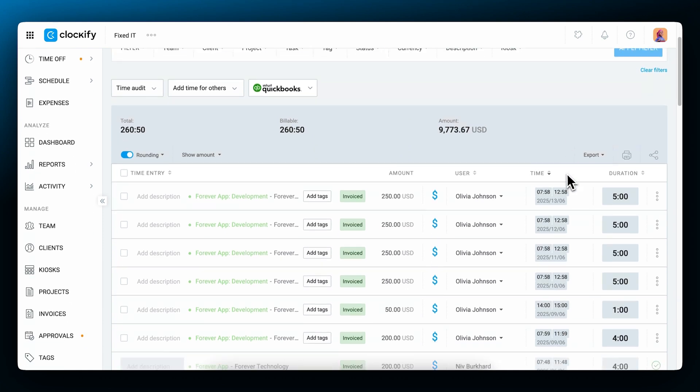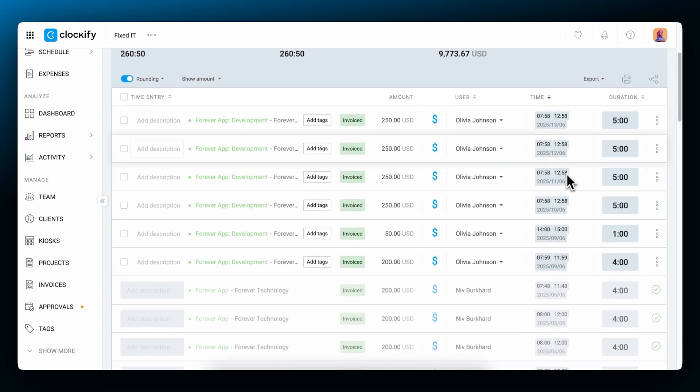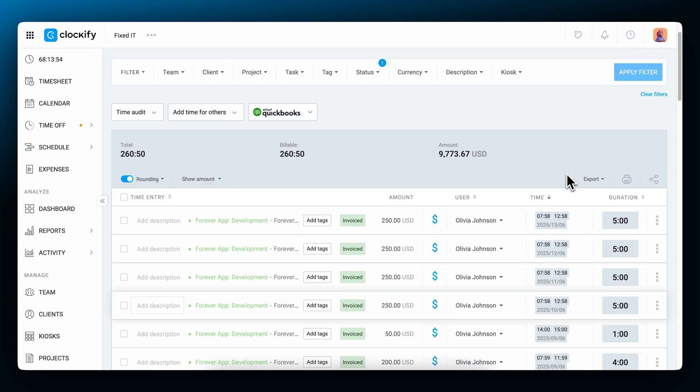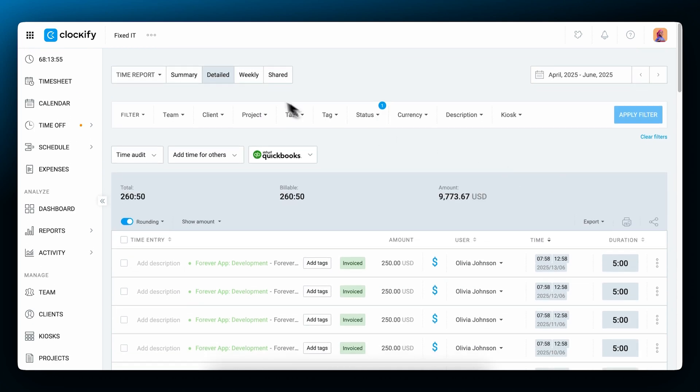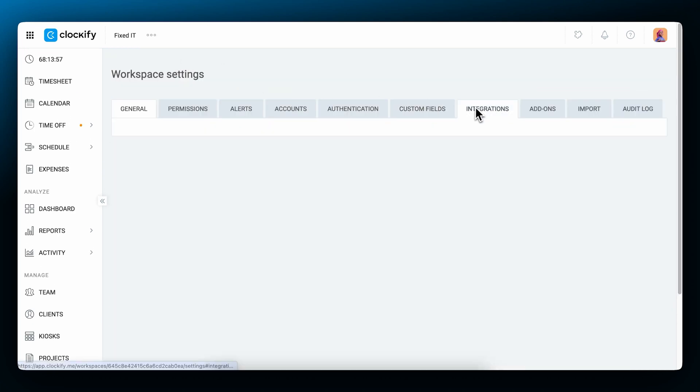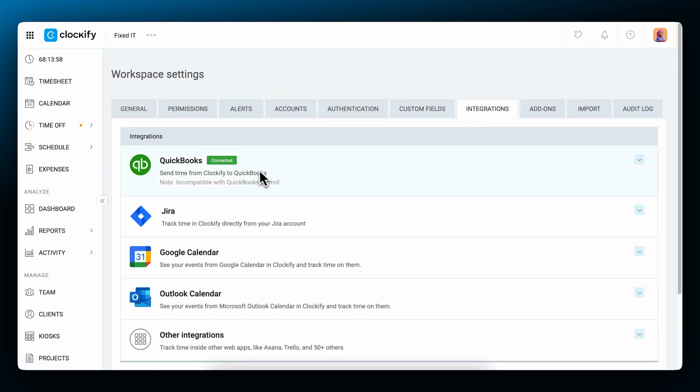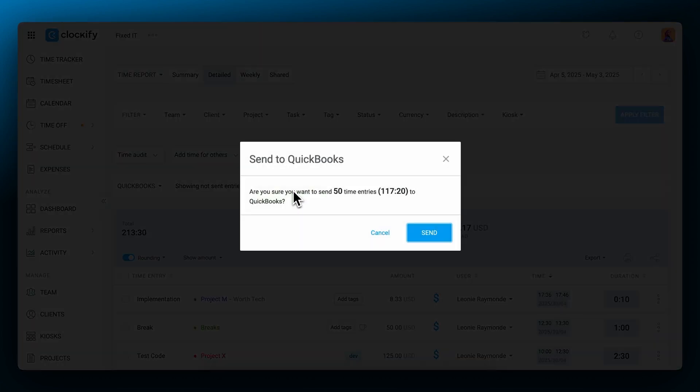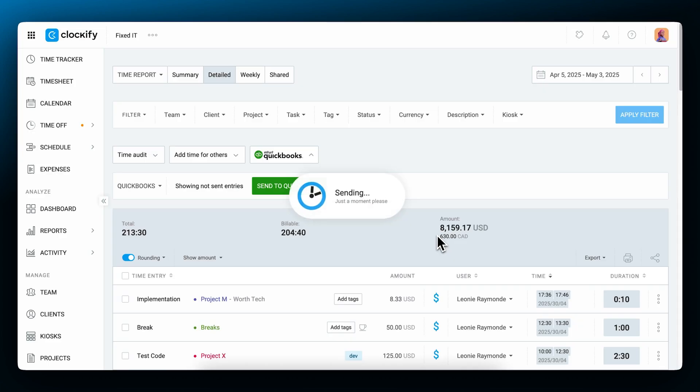For more information on how to set up invoice settings and customize the way in which data is displayed, make sure you check out the other video tutorials. If you're using QuickBooks for invoicing, you can connect it with Clockify in the integrations tab. Once you're connected, you can go to the detailed report, choose a date range, and filter by some dimension, and then send everything you see to QuickBooks and create invoices based on time there.